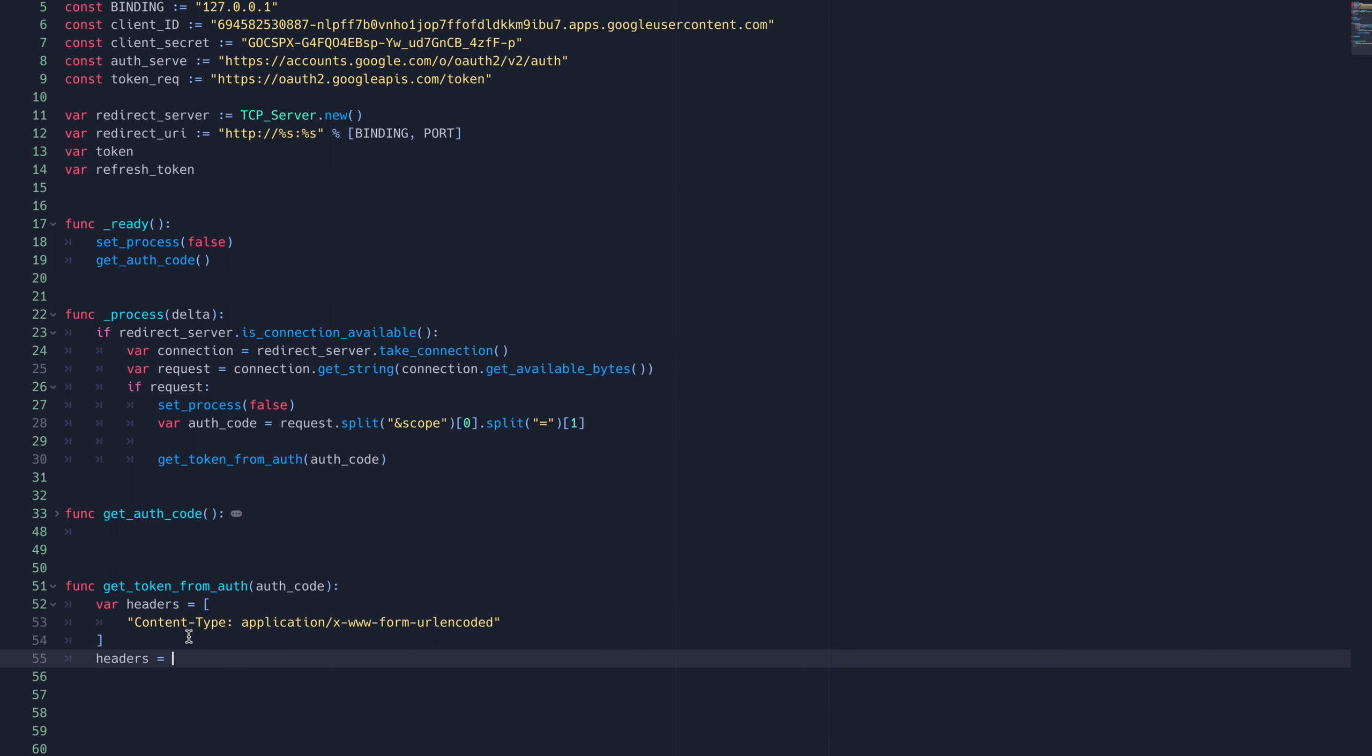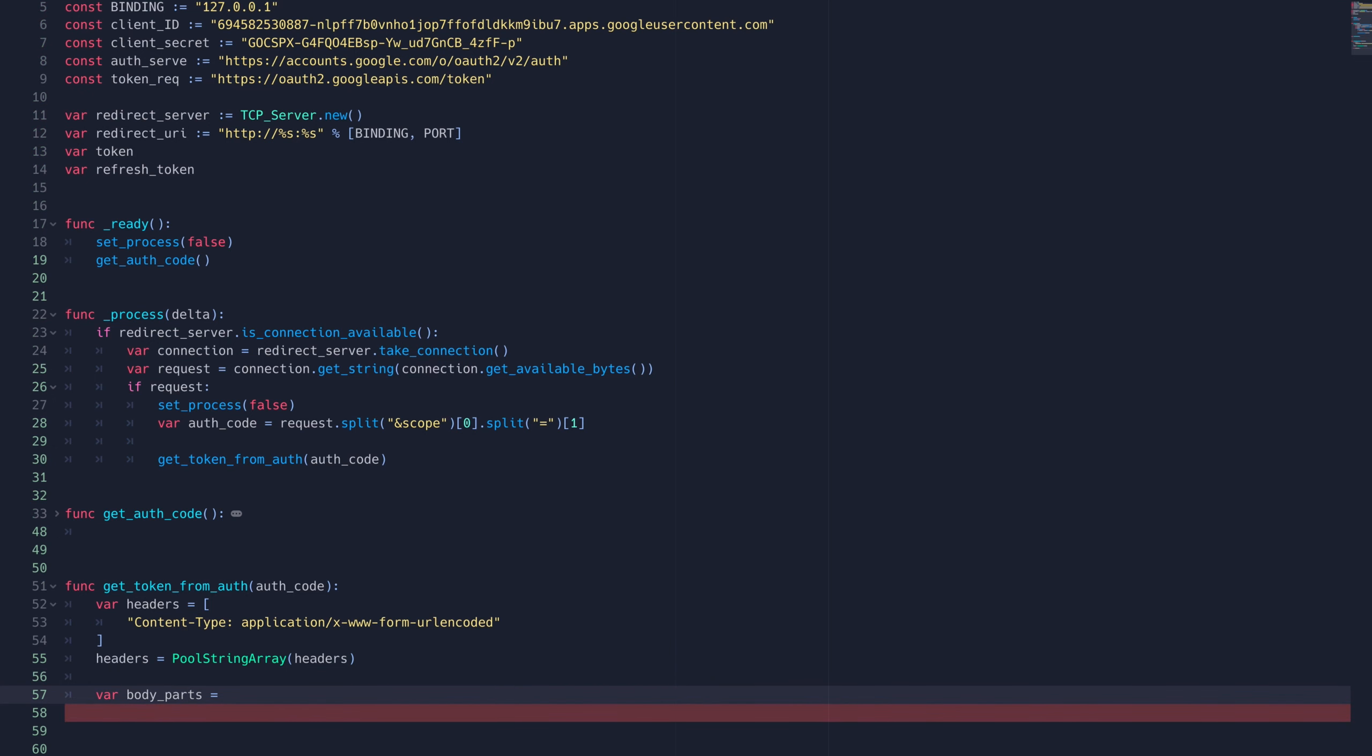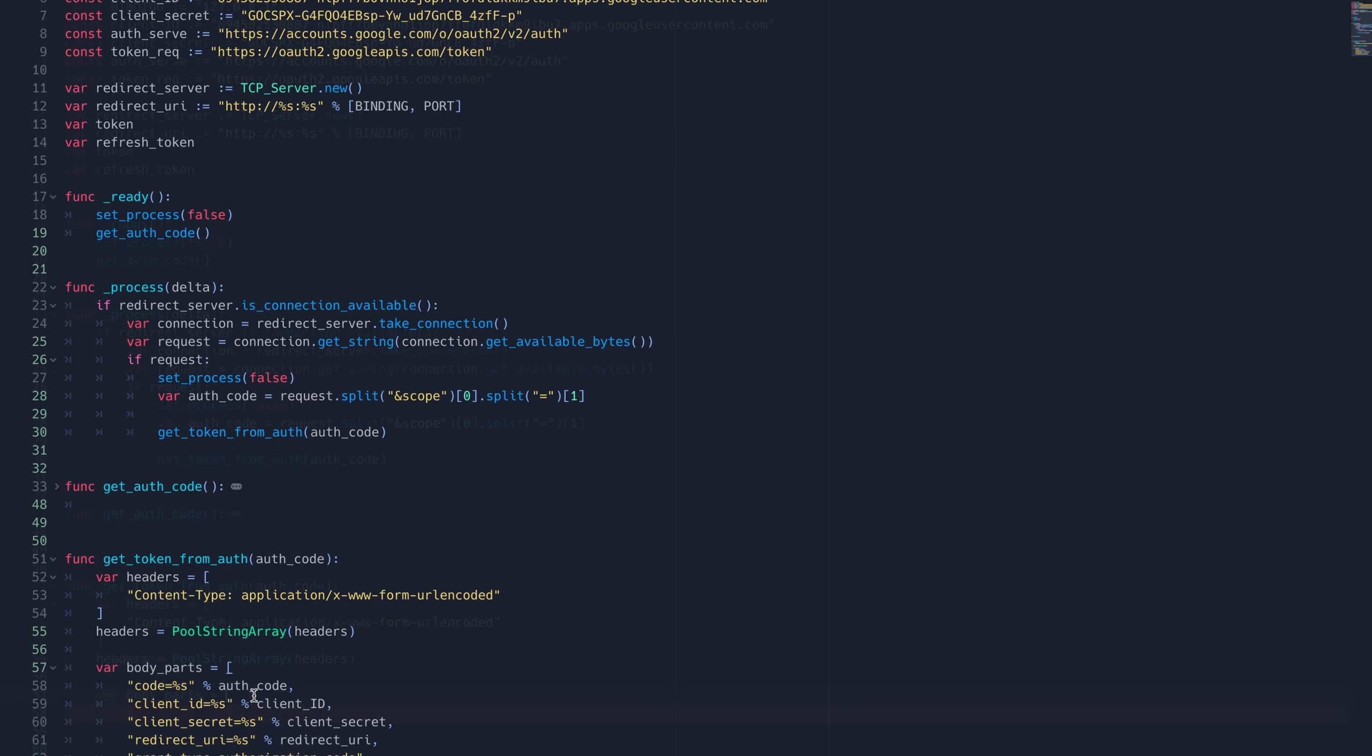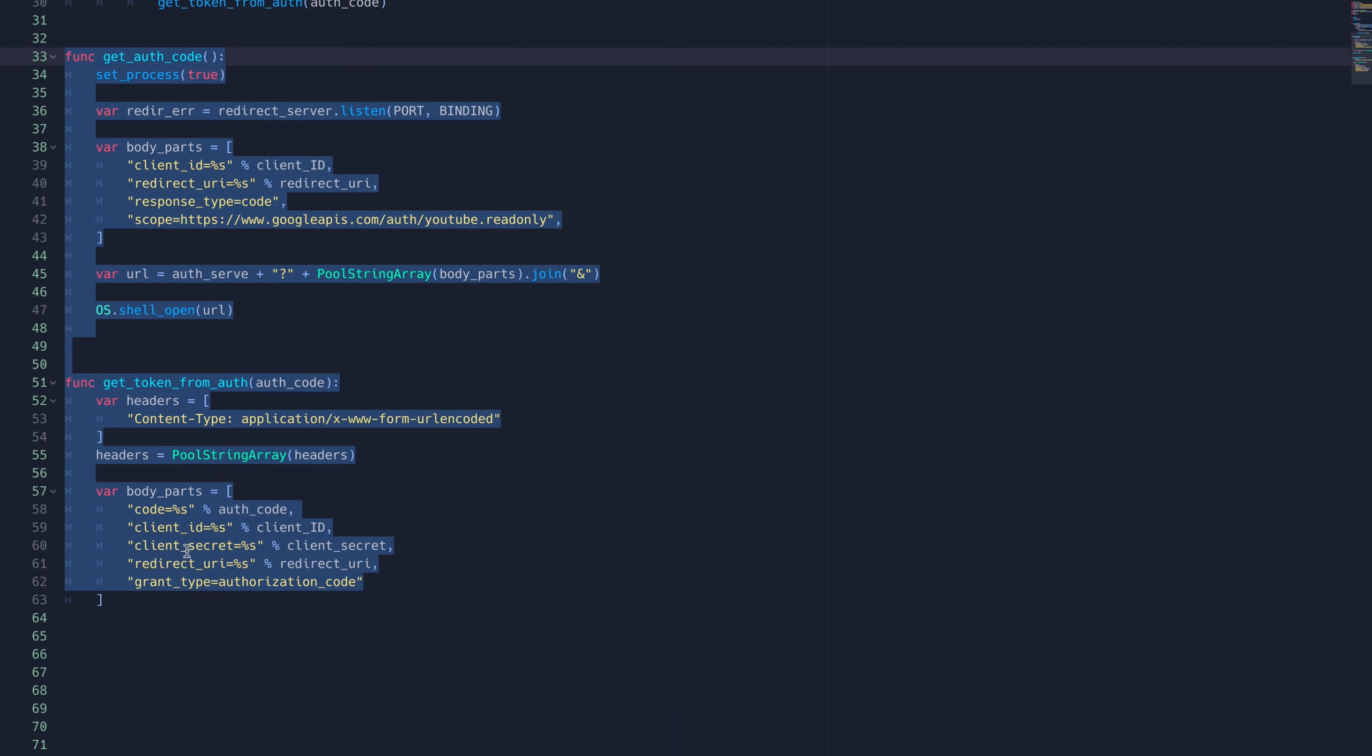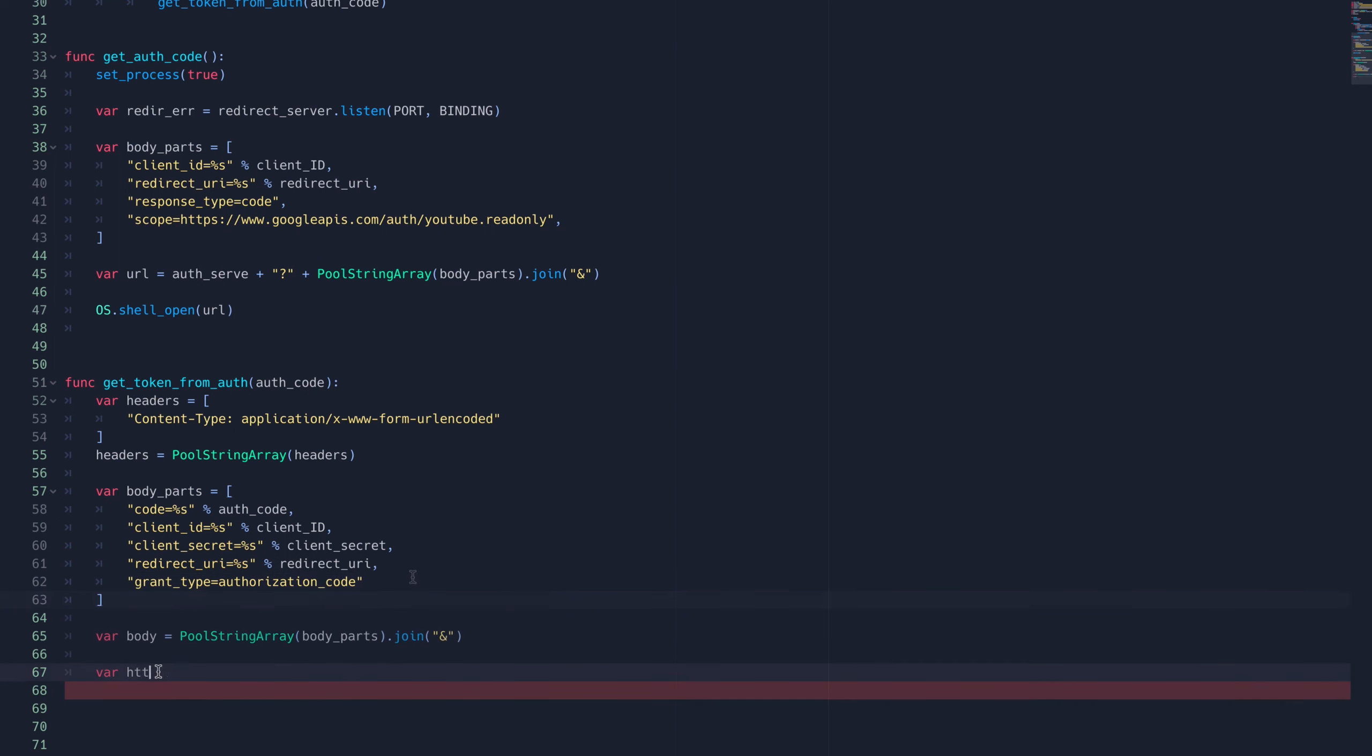In this function, we're formatting an HTTP POST request to the token request server. You can see that I create a variable for the headers and for the body of the HTTP request.